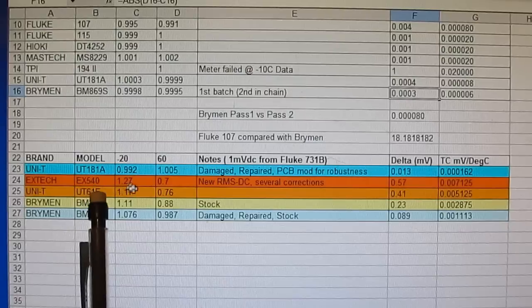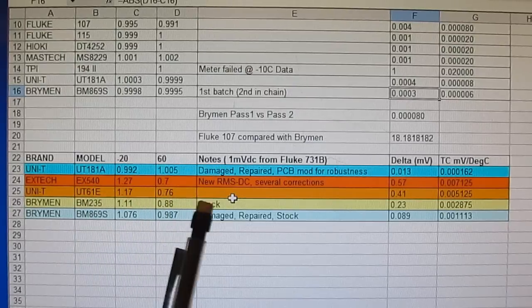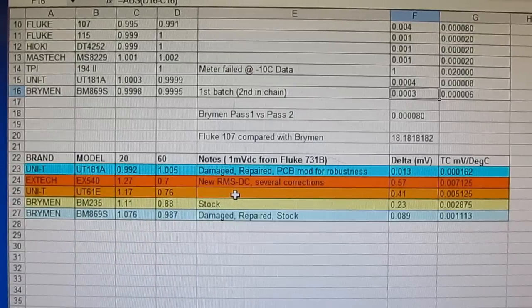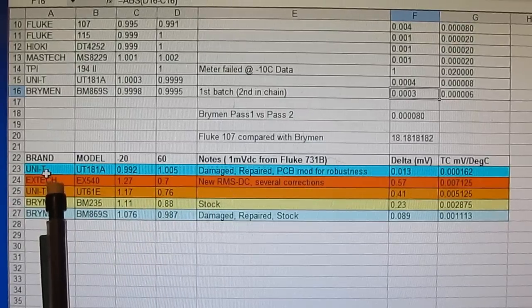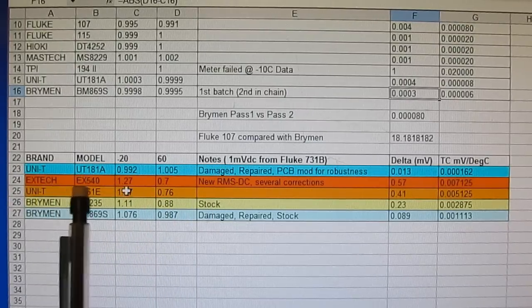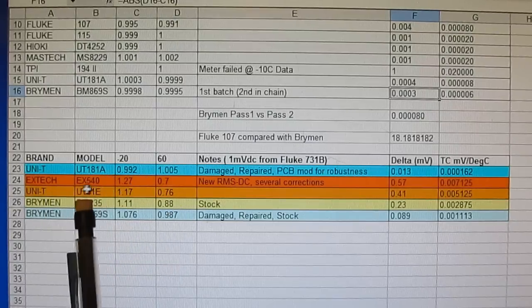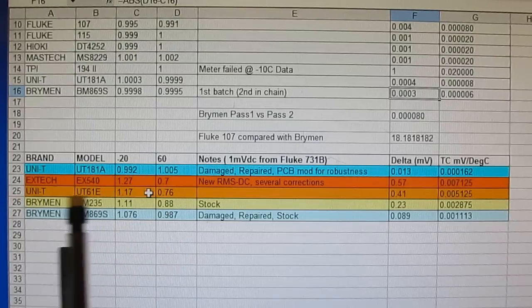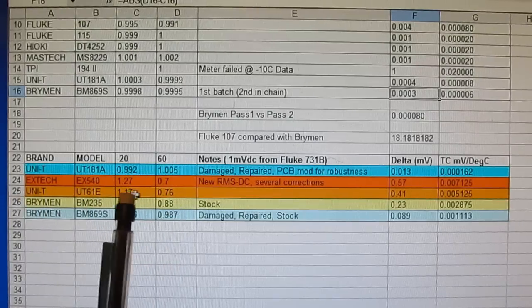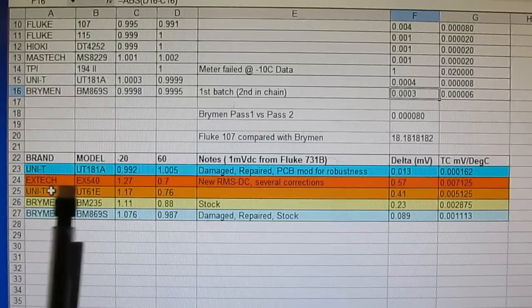The cost for the EX540 is about $300, compared with the UT61E at about $50. Just because of the high cost of the XTEC EX540 we'd expect it to outperform the UNI-T UT61E, but unfortunately that was not the case.